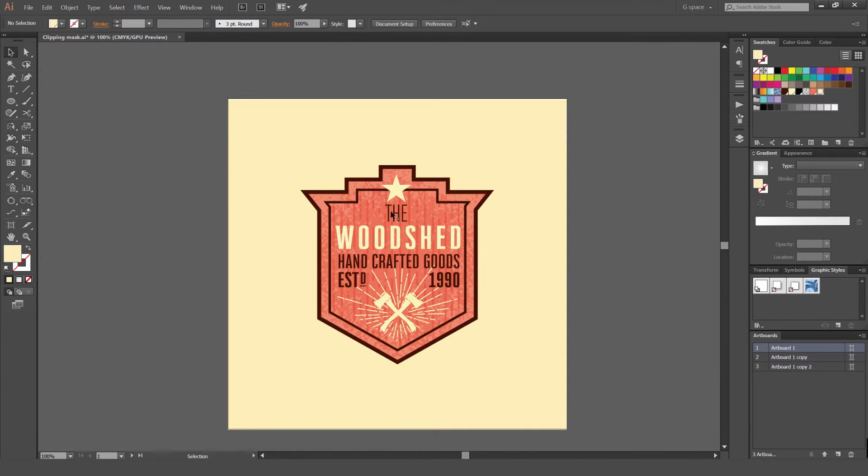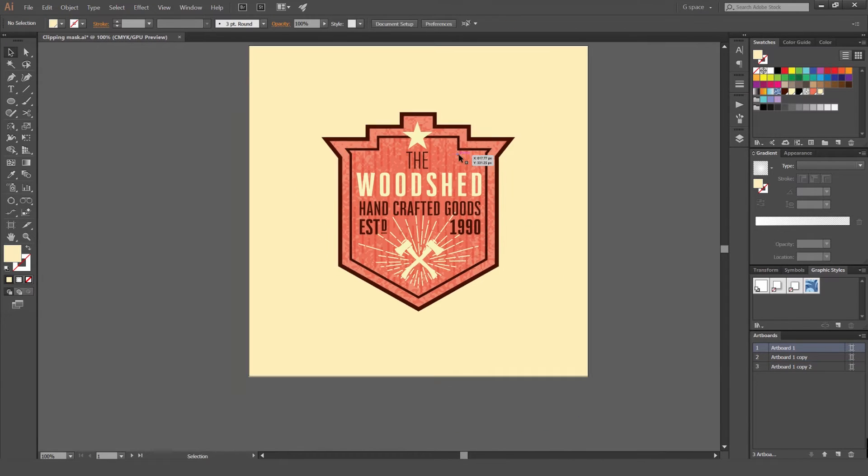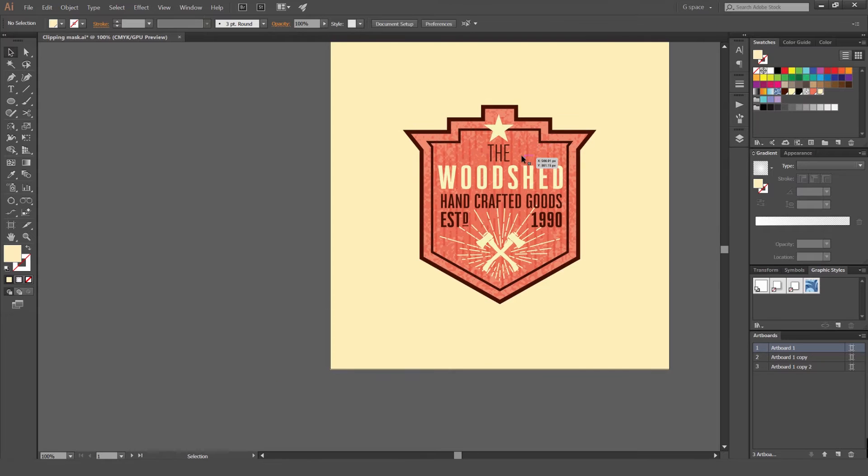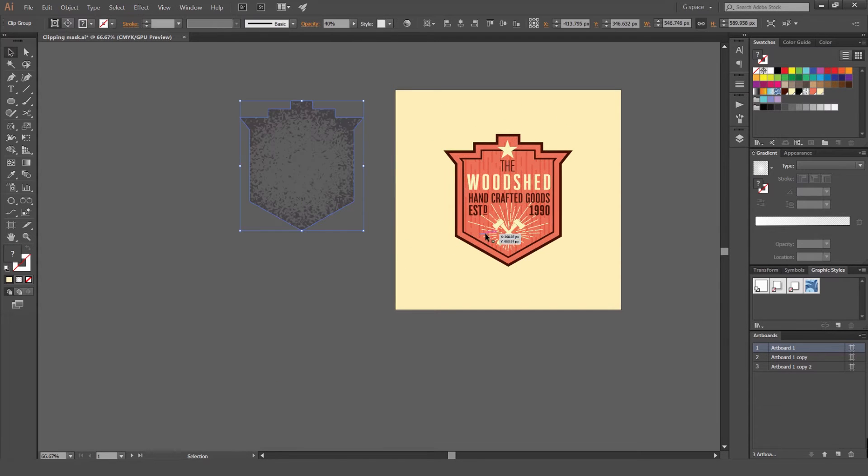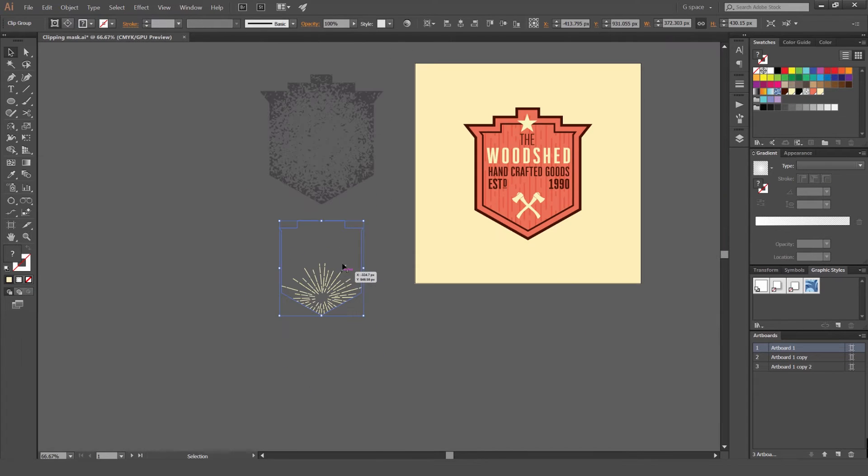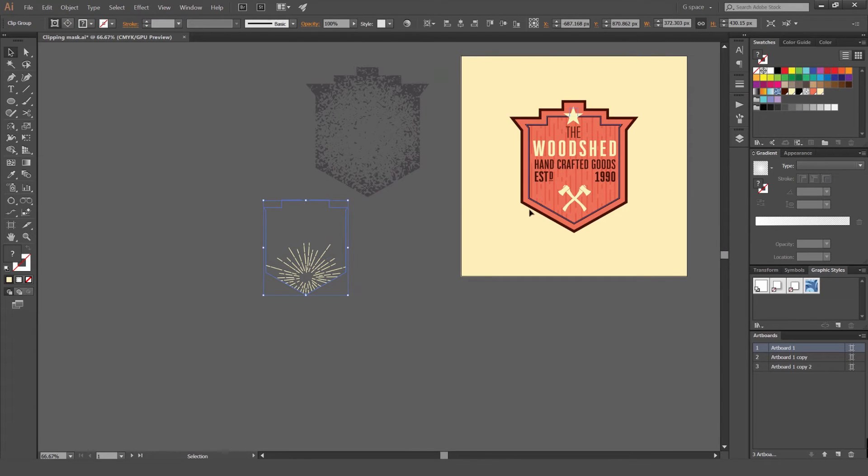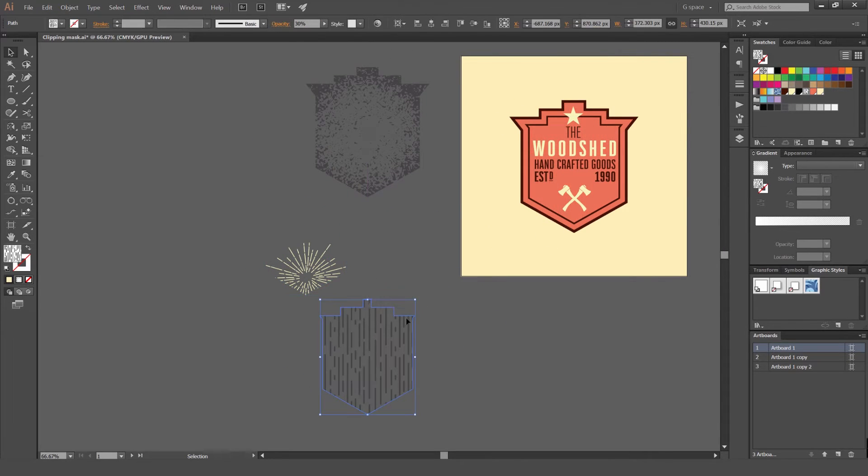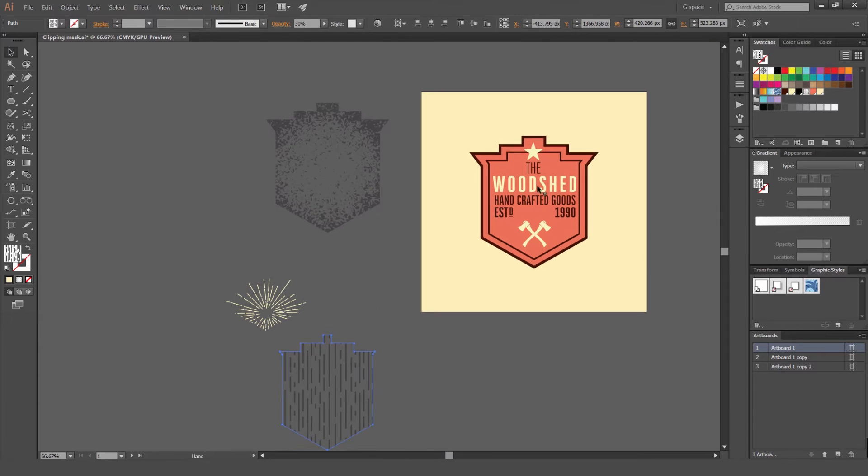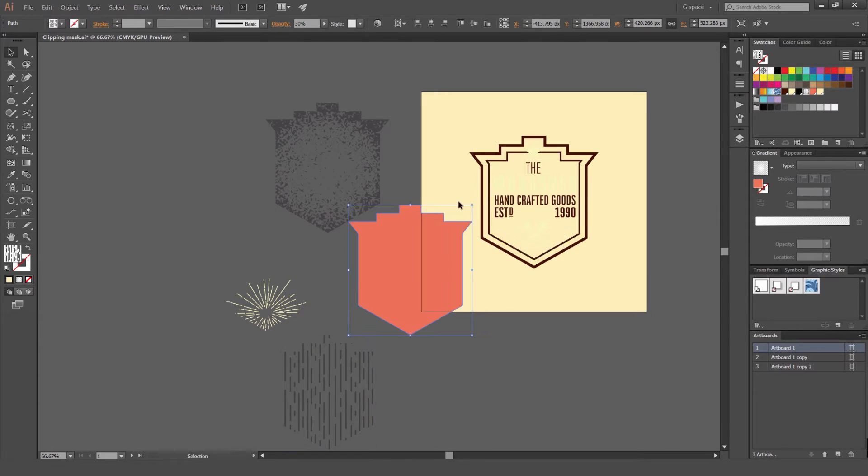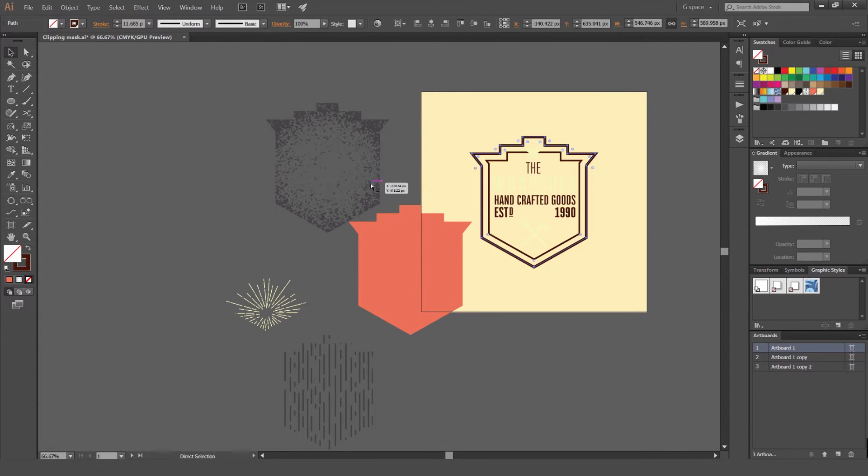First up, I've got this badge here and what I'm going to do is break it apart and show you what I've done. So I'm just going to drag this out. You can see I've got a texture, a Clipping Mask of the Sunburst, and a pattern of the shape. The rest are just the shape of the badge logo I did.